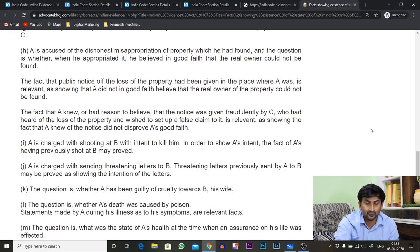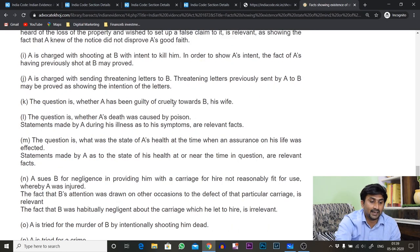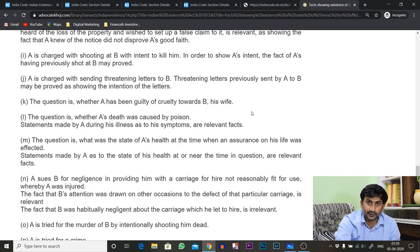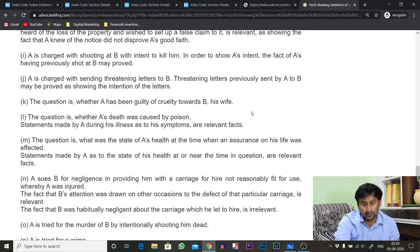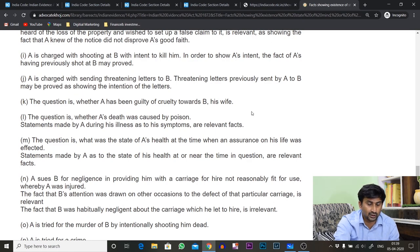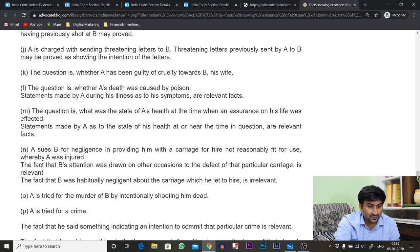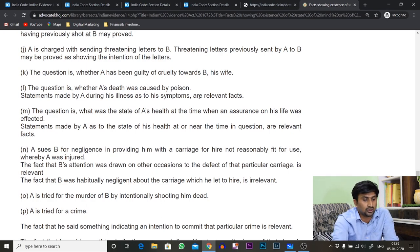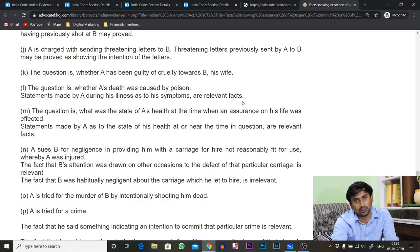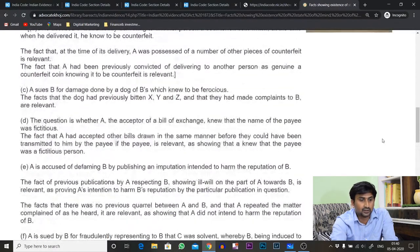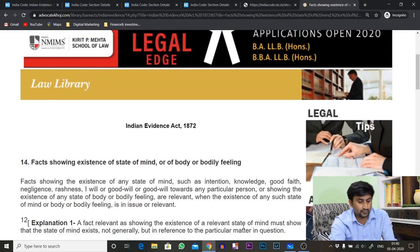The question of whether A has been guilty of criminal cruelty towards B his wife is very important — in all domestic violence cases you will use Section 14 to make the facts relevant so they can be considered for admission. The question of whether A's death was caused by poison — statements made by the deceased during his illness about his symptoms are relevant. So these illustrations all relate to state of mind, state of body, or bodily feelings.